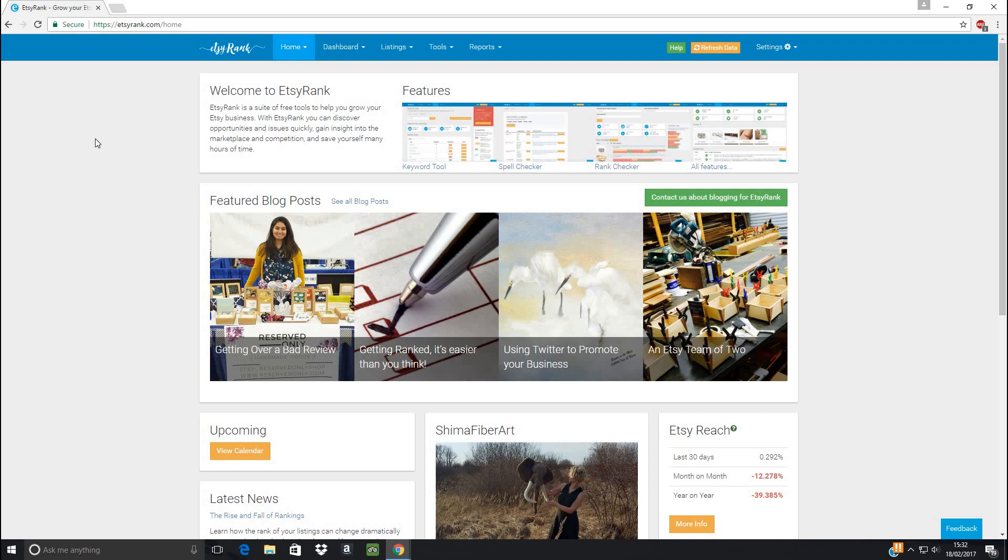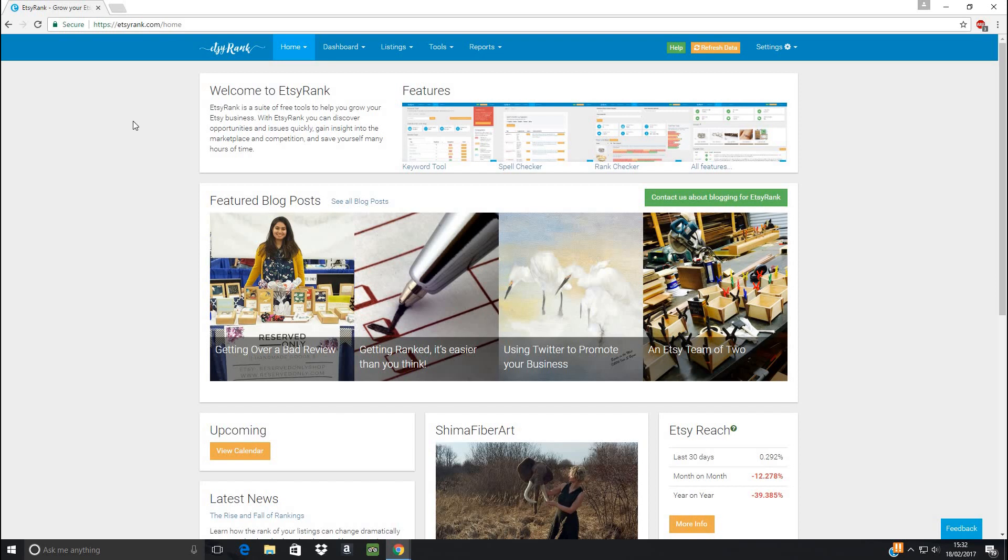Because if you're like me, I've been kicking around Etsy for a very long time, and I had quite a lot of listings already set up before I had any idea about SEO. So once I'd learned, it felt like such a mammoth task to have to go back through all my old listings and make them better one at a time, until I found this site, EtsyRank.com.